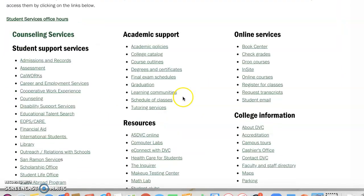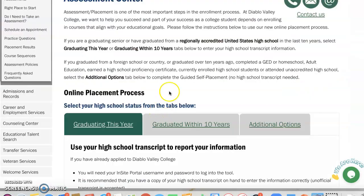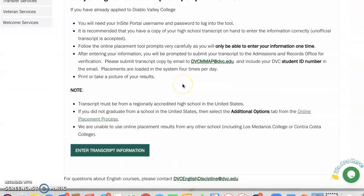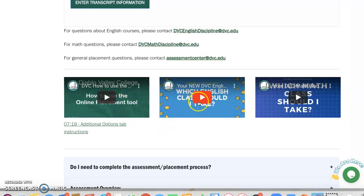And then from here, I want you to click on assessment. And then when you click on assessment, I want you to scroll down and you're going to see there's three videos.